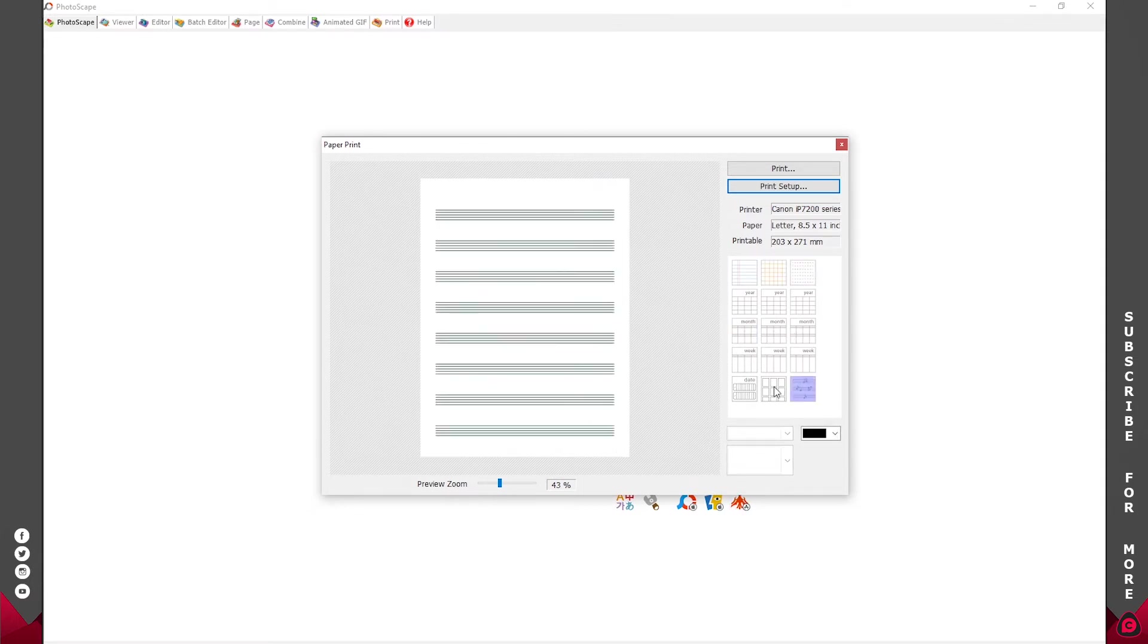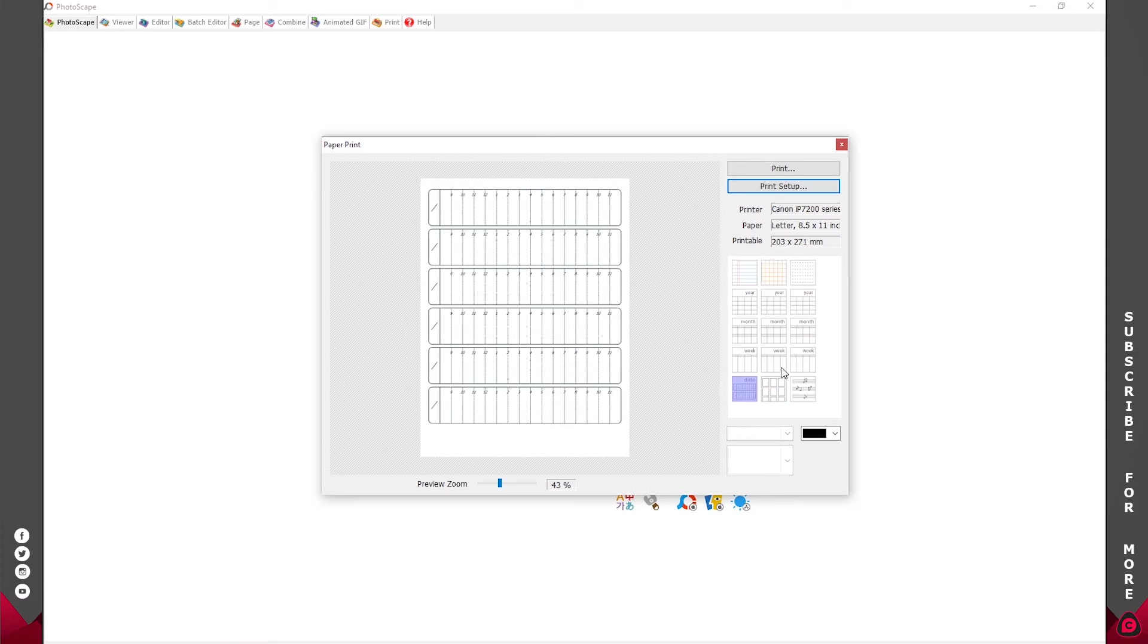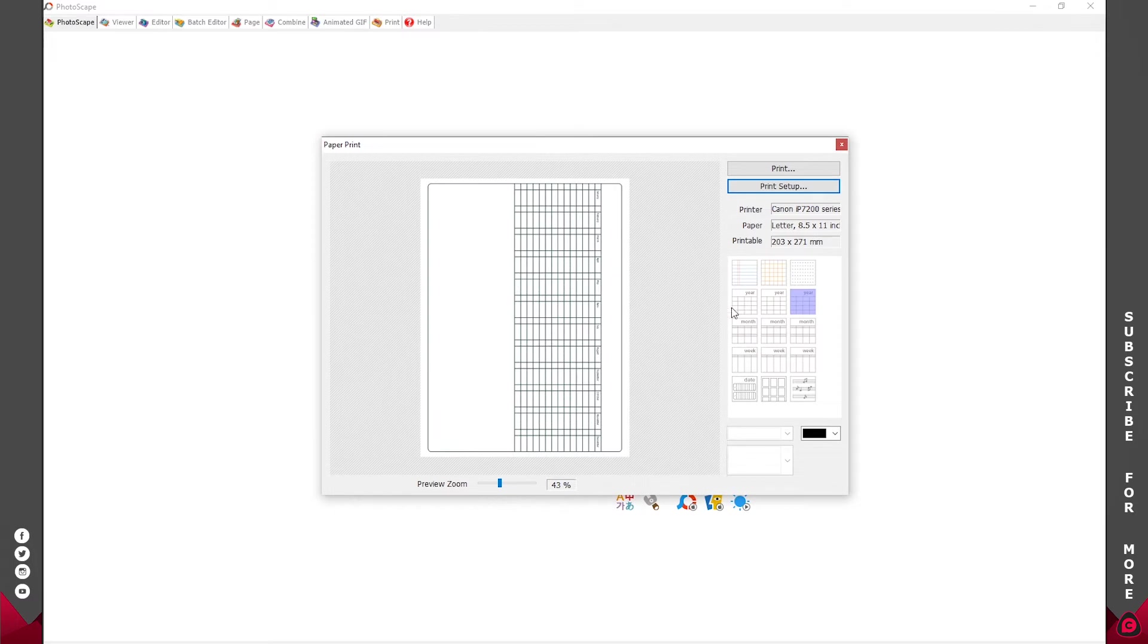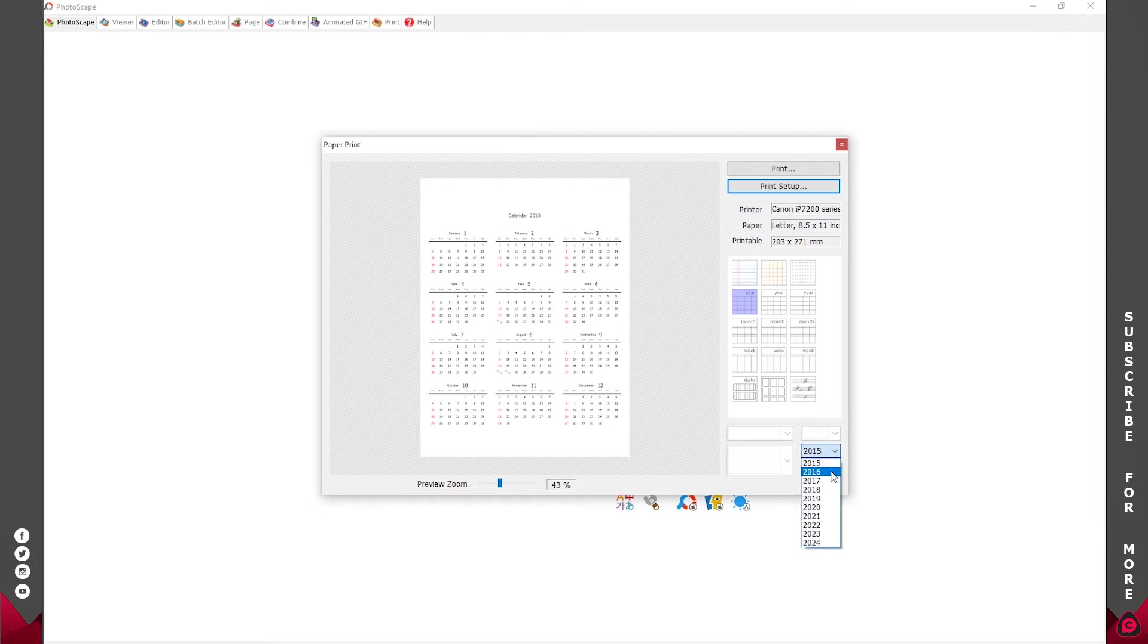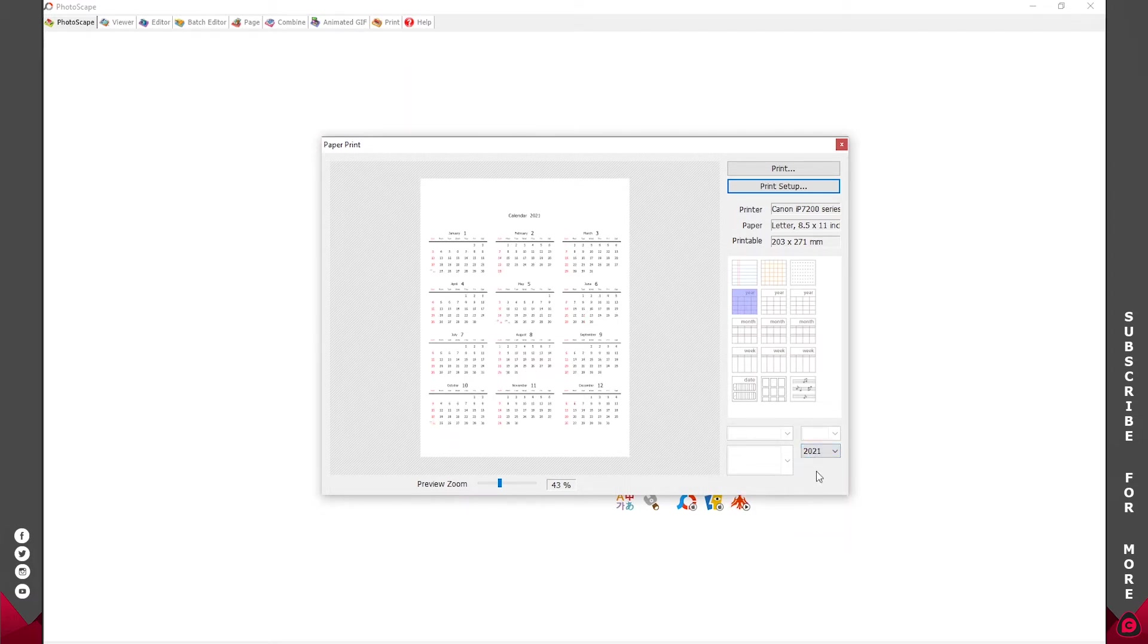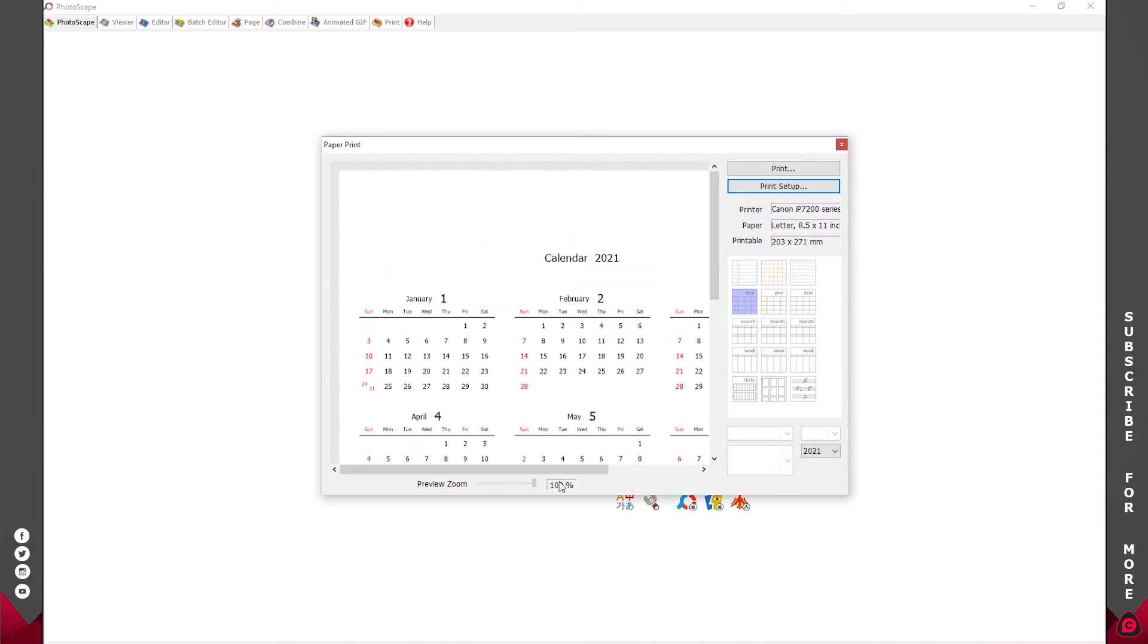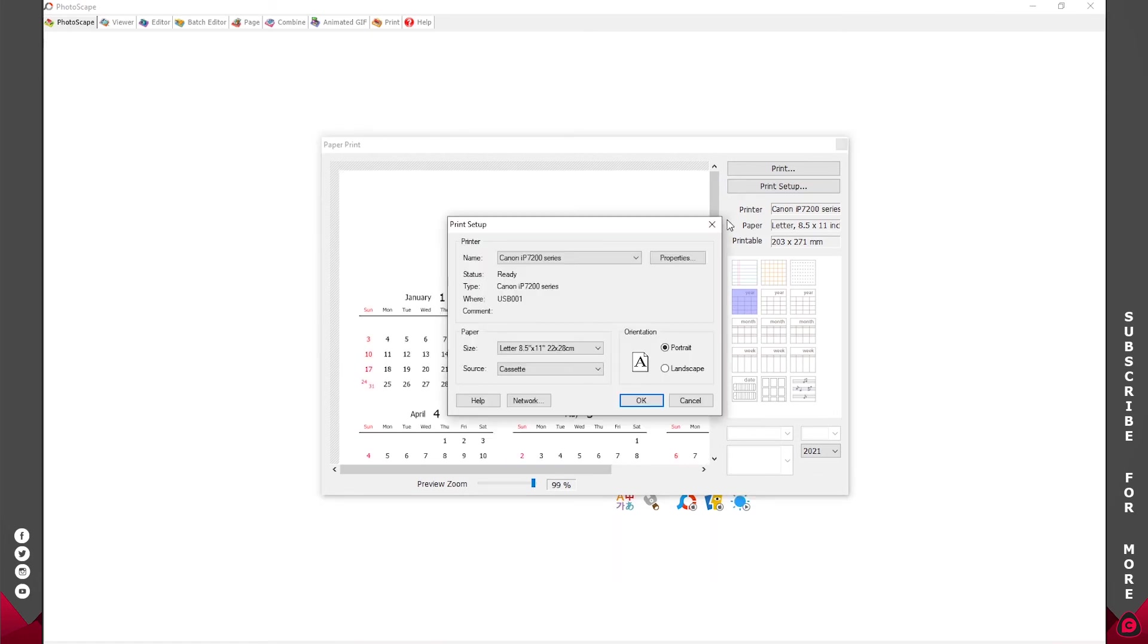So we click on this first year which is over here. That's the preset you're going to be using, and you're going to select whichever year you want. In this case it's going to be 2020. If you want 2021, you just select 2021, and basically that's it. You have your template for printing out your calendars.